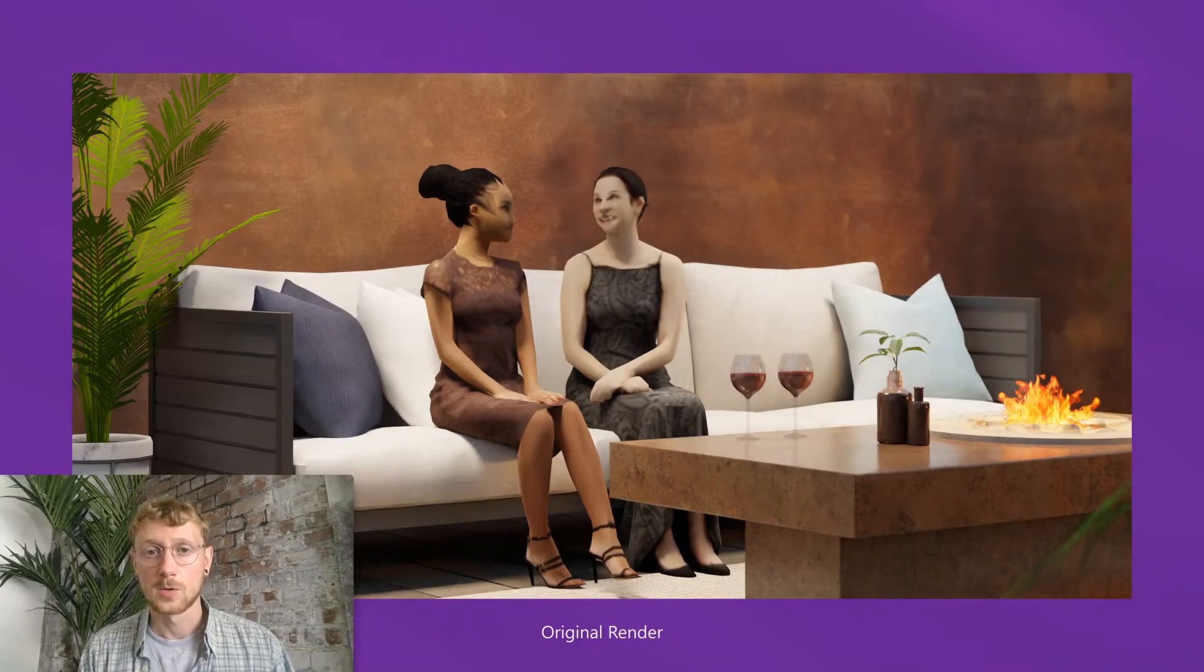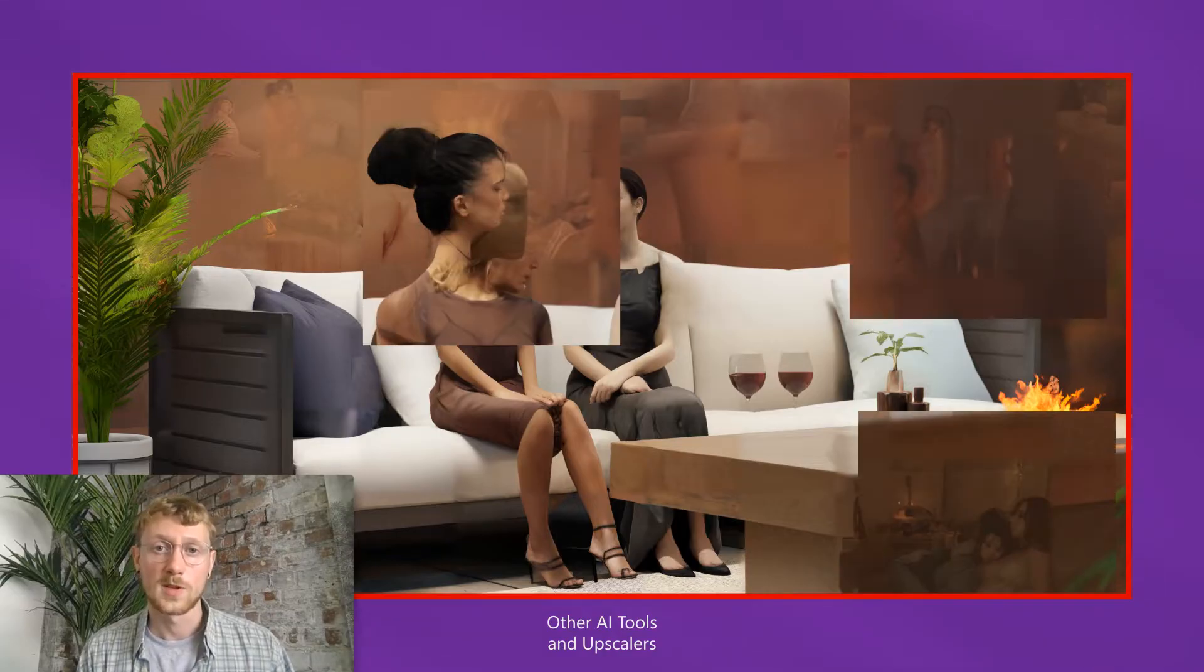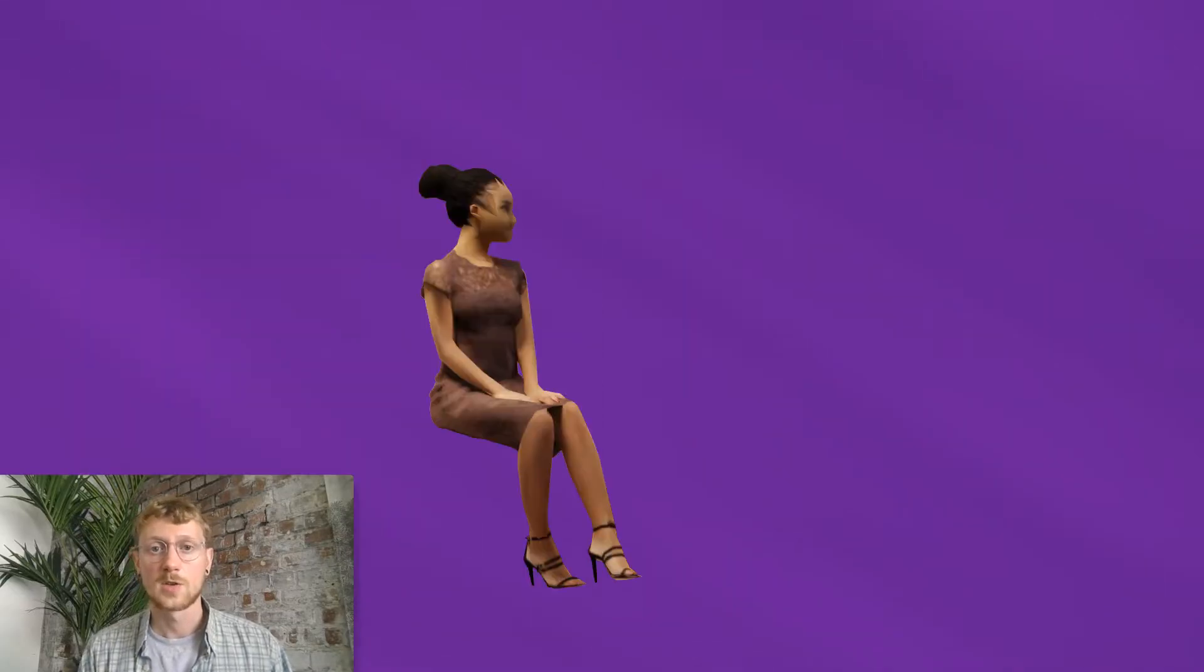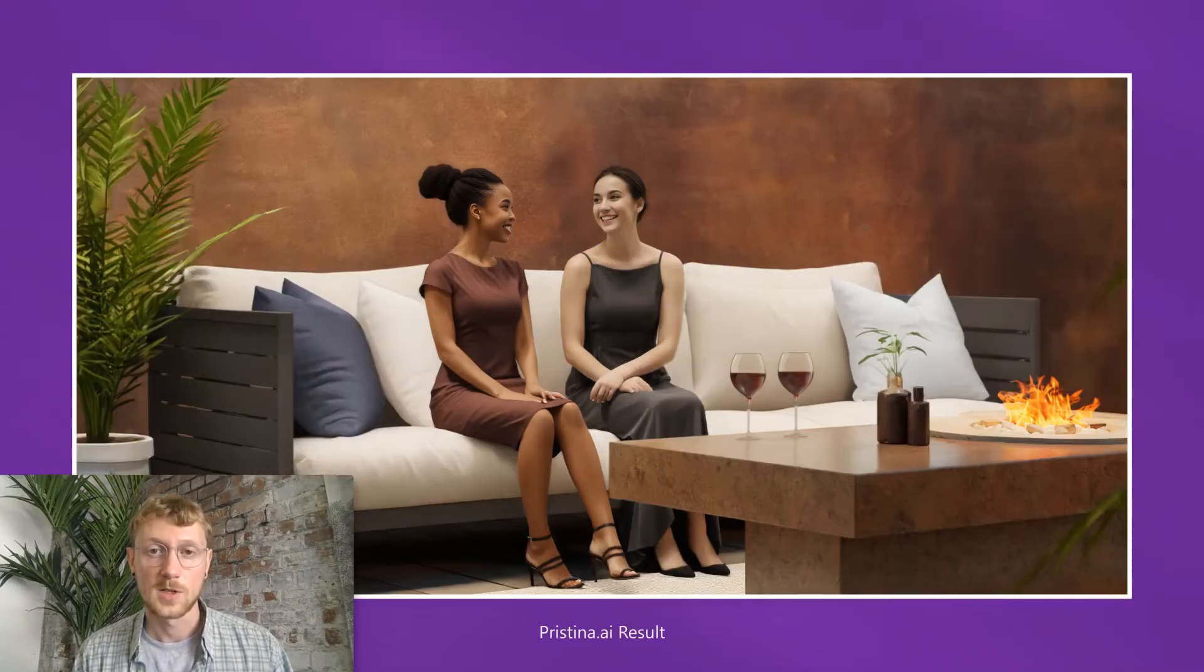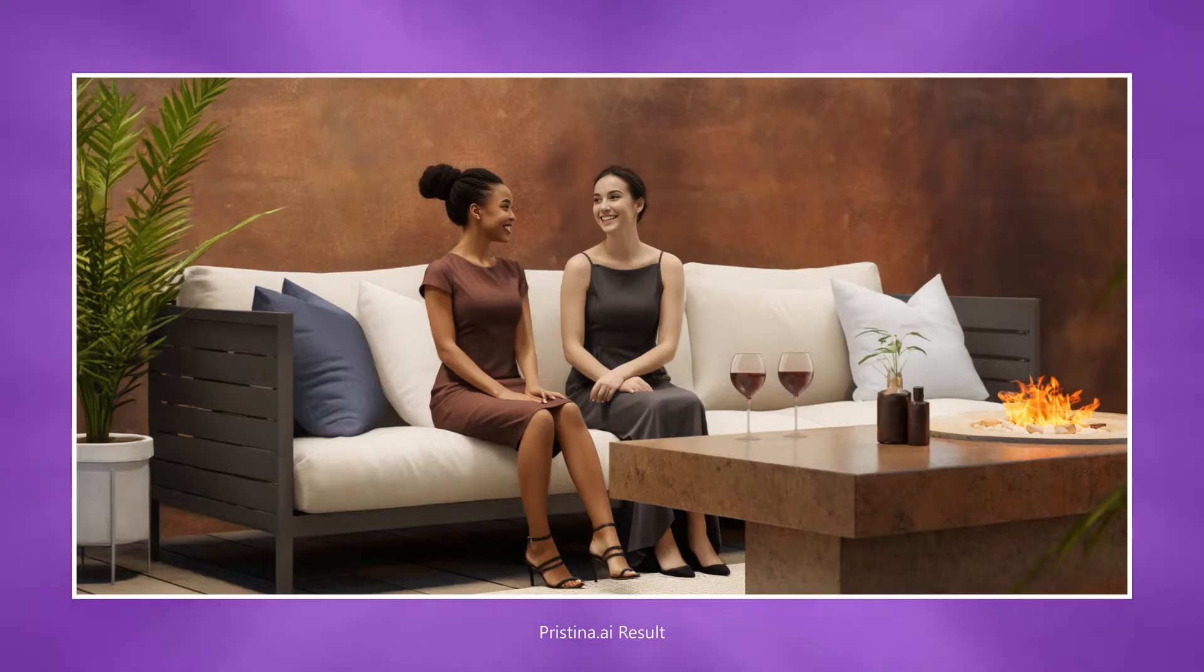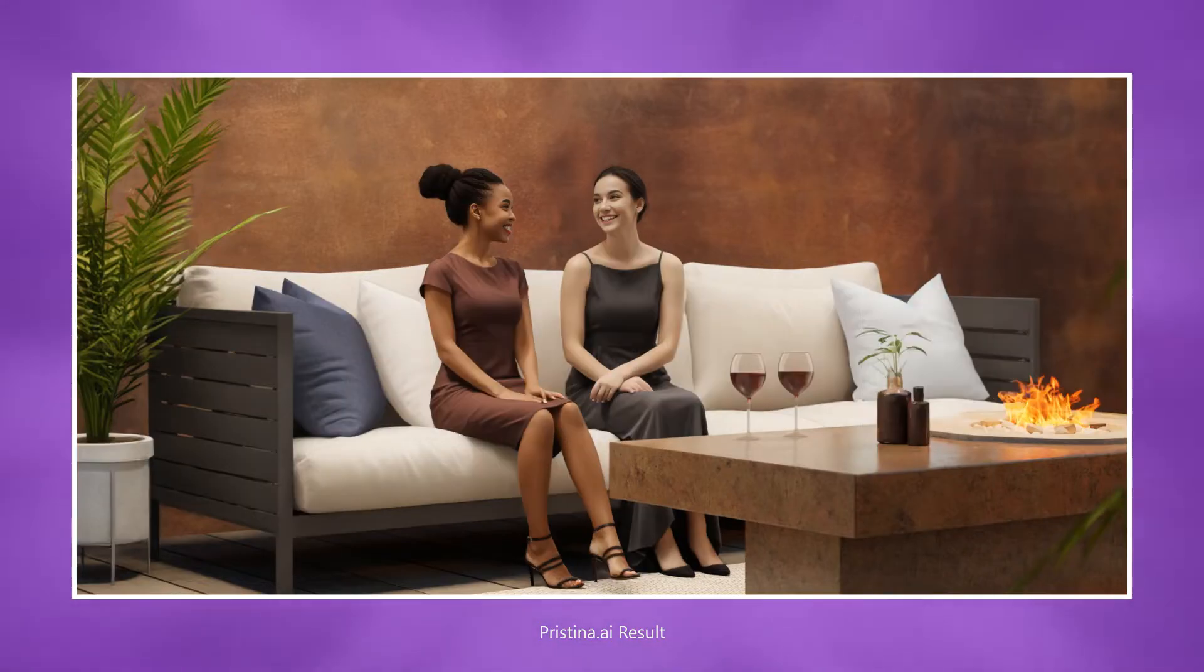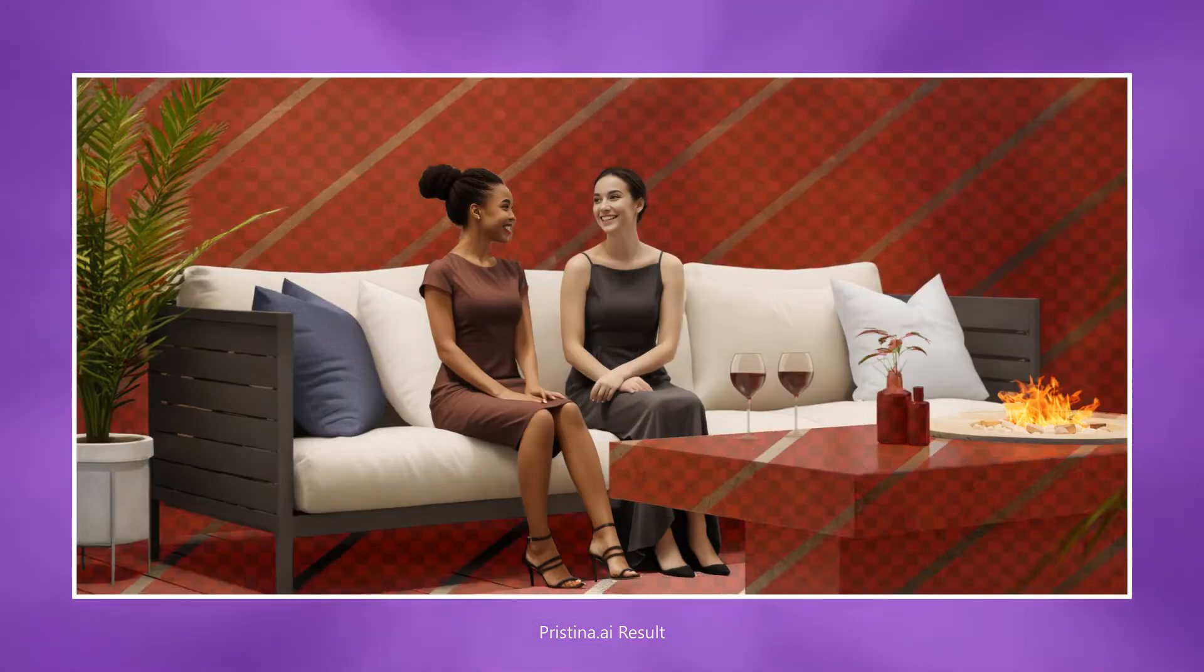Unlike other AI tools that produce unwanted artifacts by using one prompt for the entire scene, Pristina lets you control individual elements in your scene, maintaining lighting and geometric accuracy. Pristina is applied only to the selected objects, leaving the rest of the scene untouched.